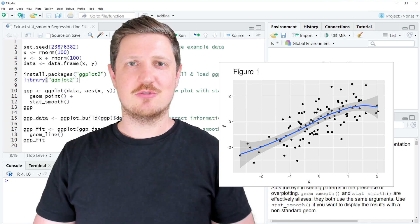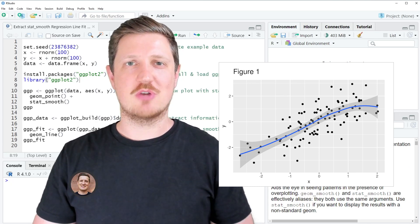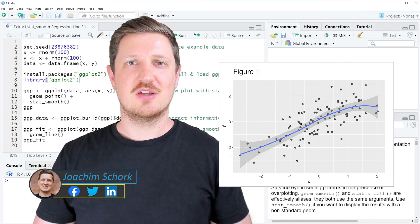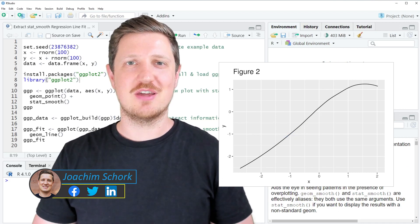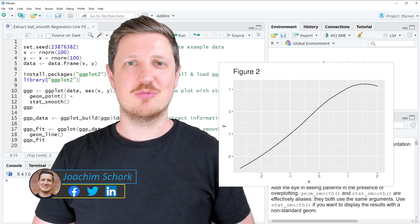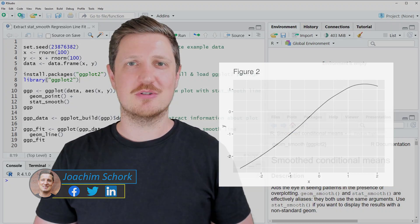This video explains how to extract a stat_smooth regression line fit from a ggplot2 plot in the R programming language. Without too much talk, let's dive into the R code.